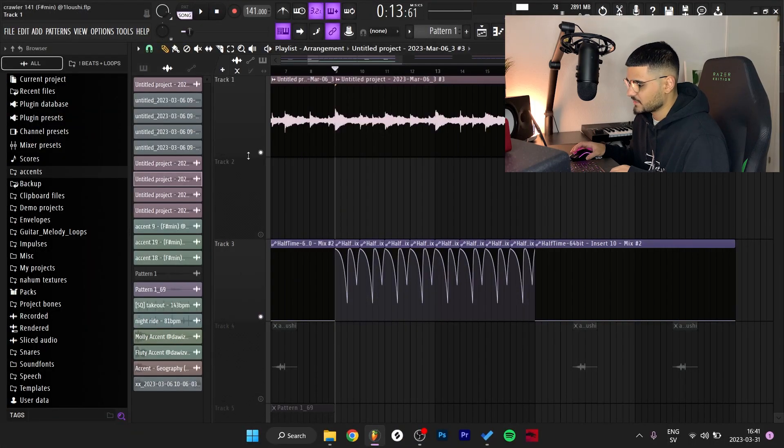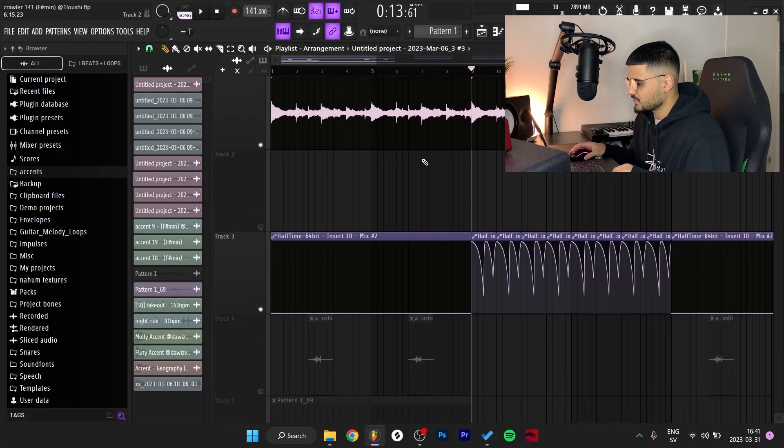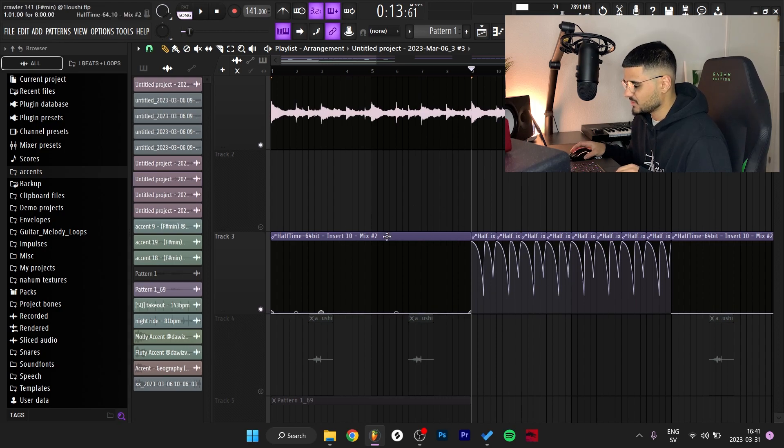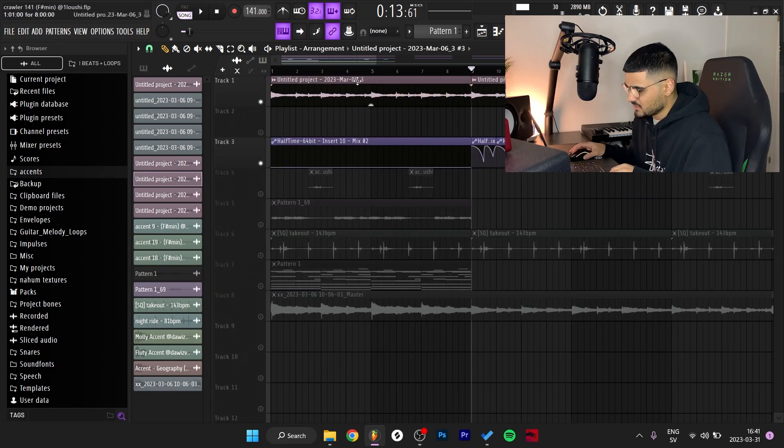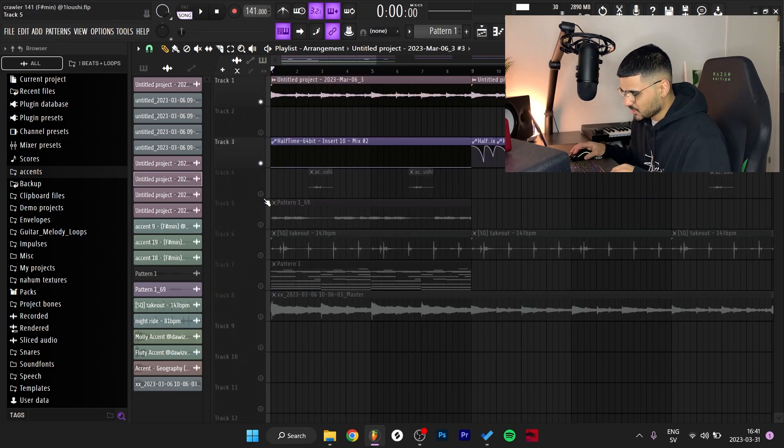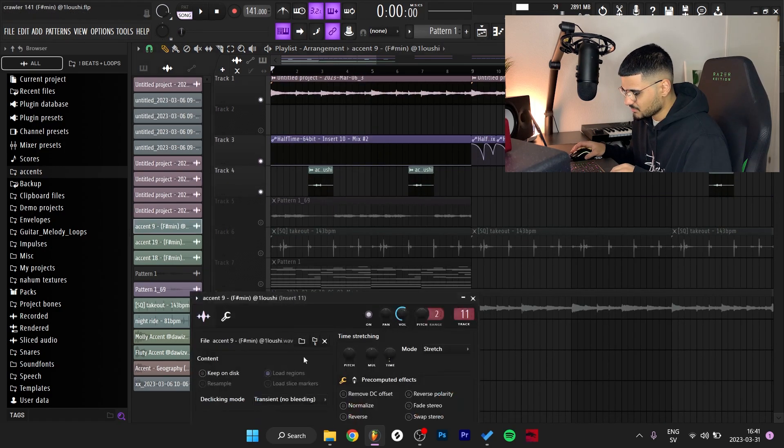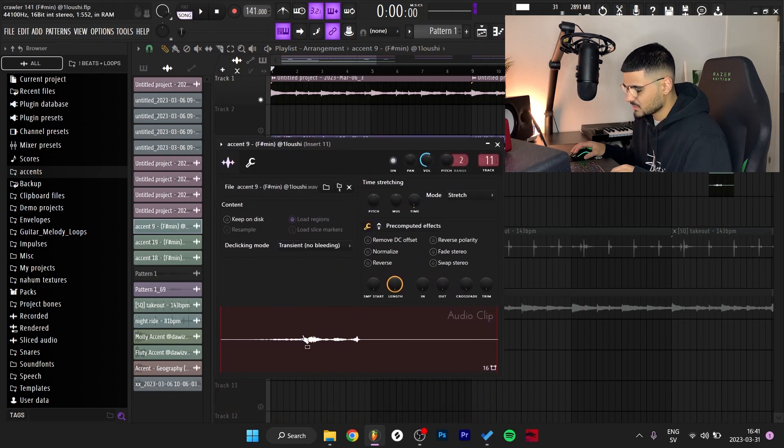Some cool variation if you have a hard time coming up with the counter melodies, you can flip it like this. Anyways, for the next part, next thing I added was this little perk or this little accent.